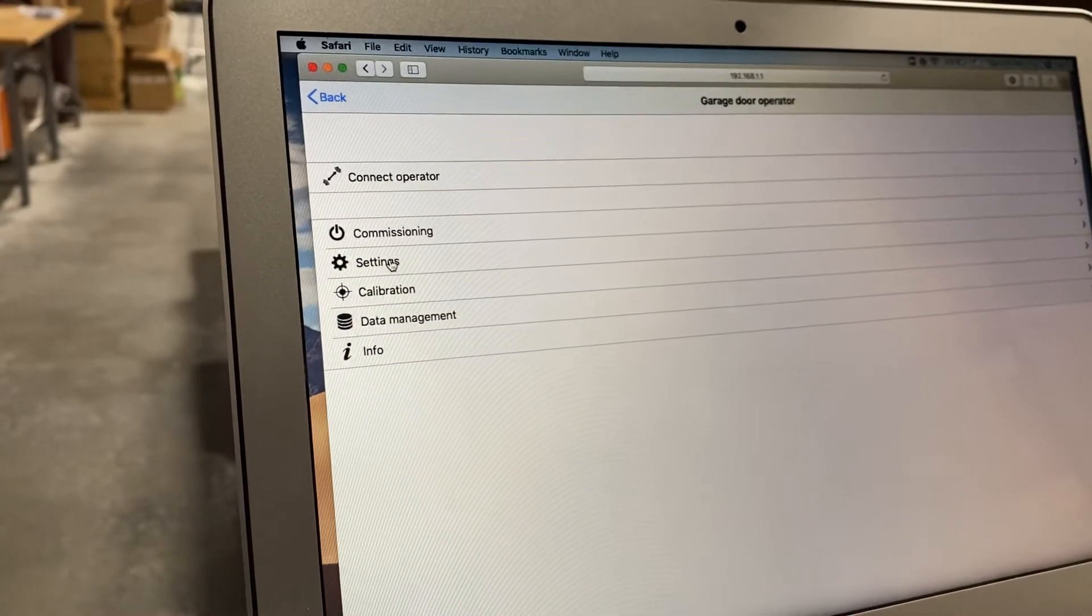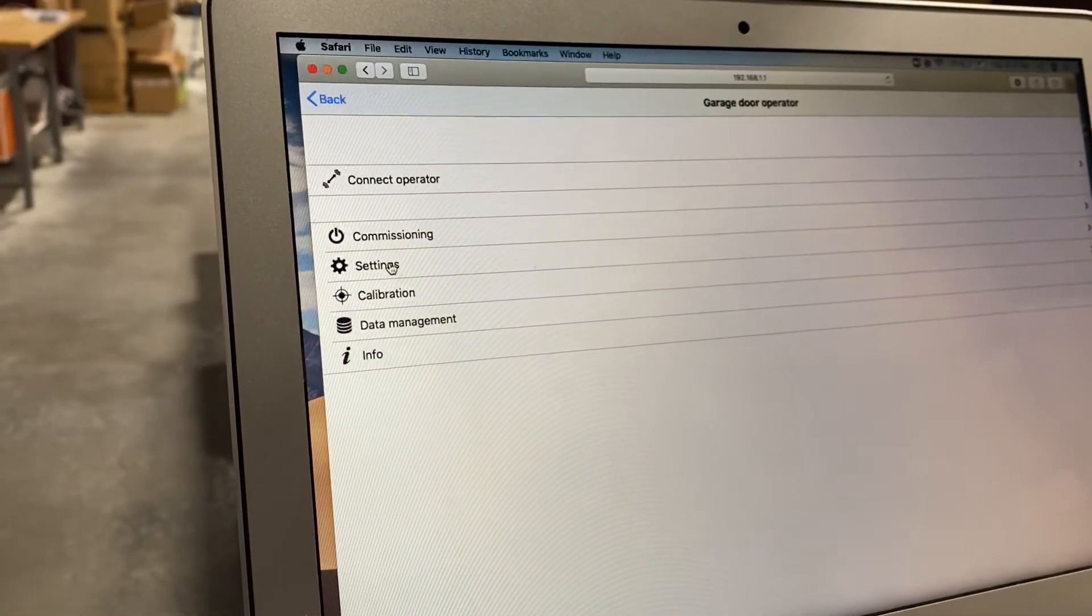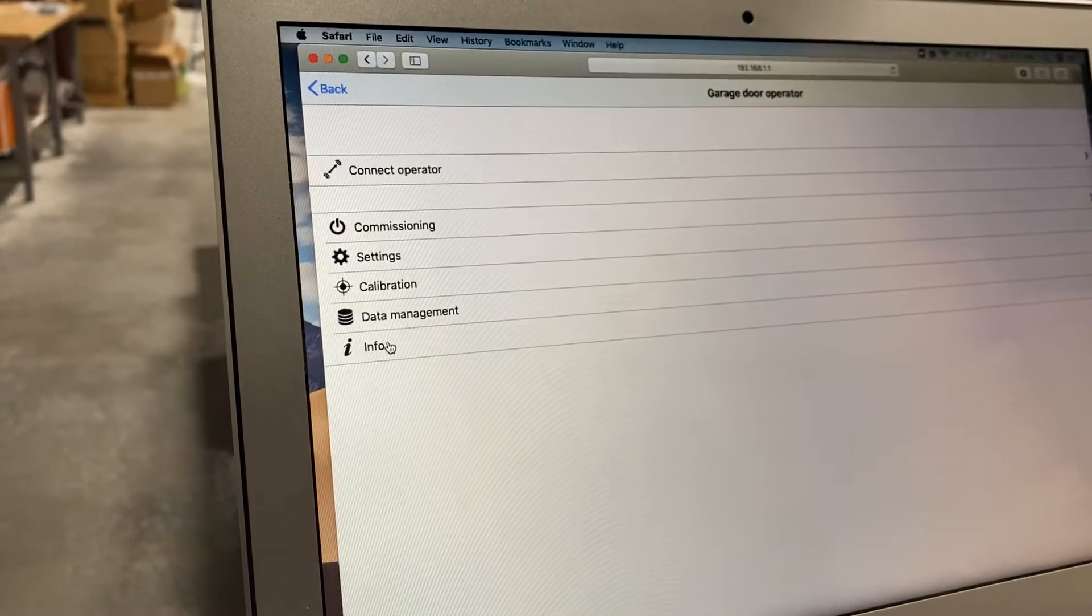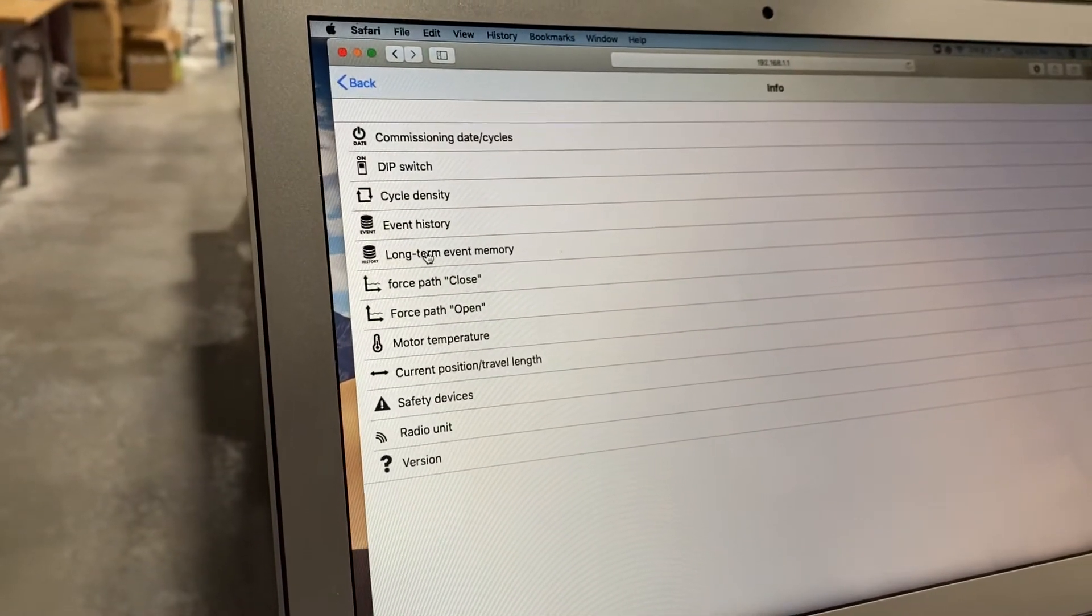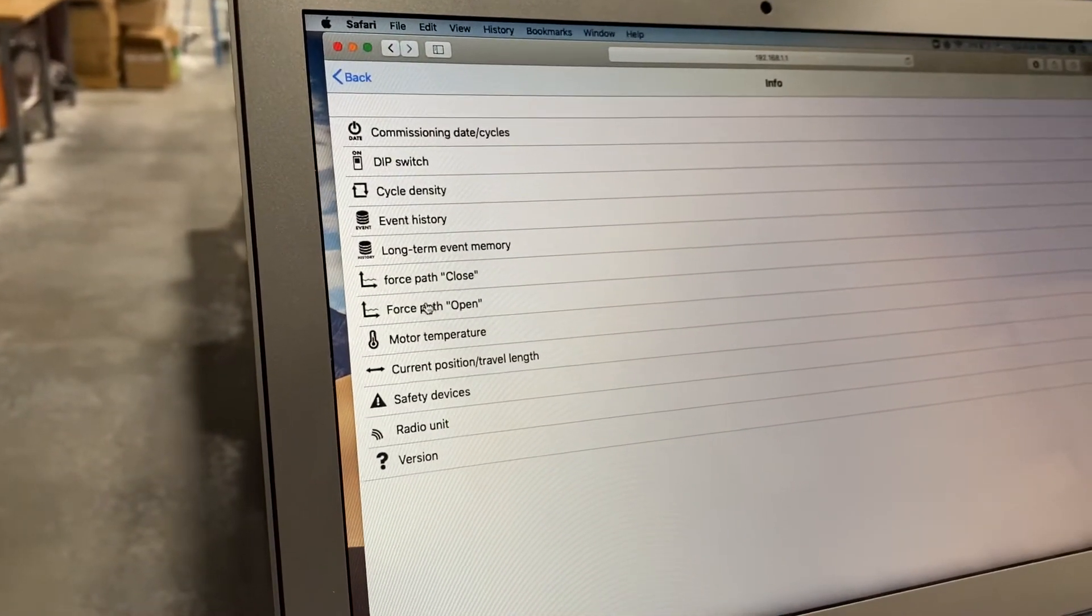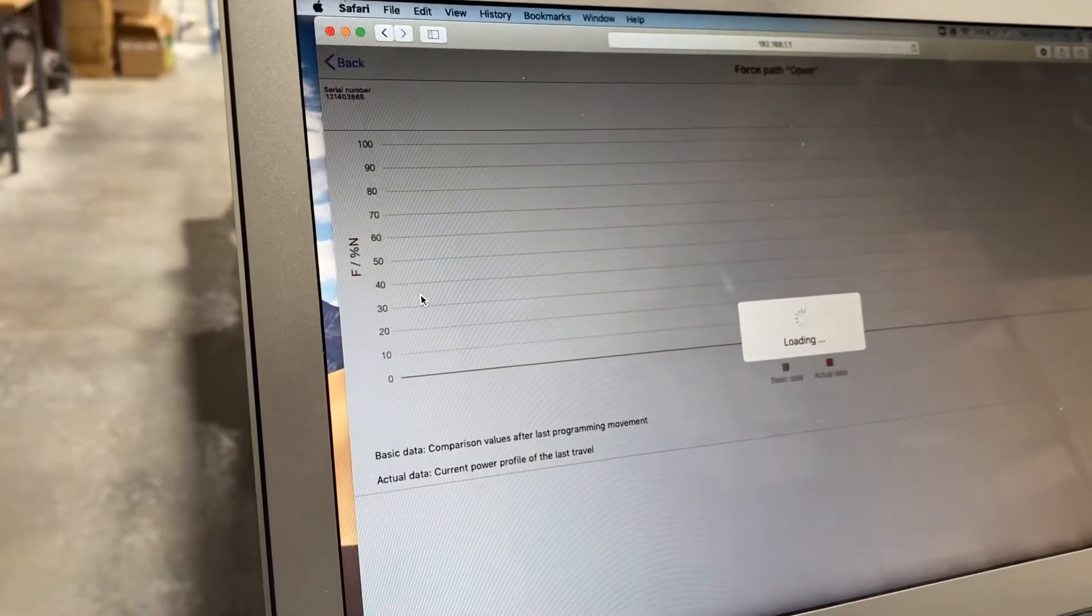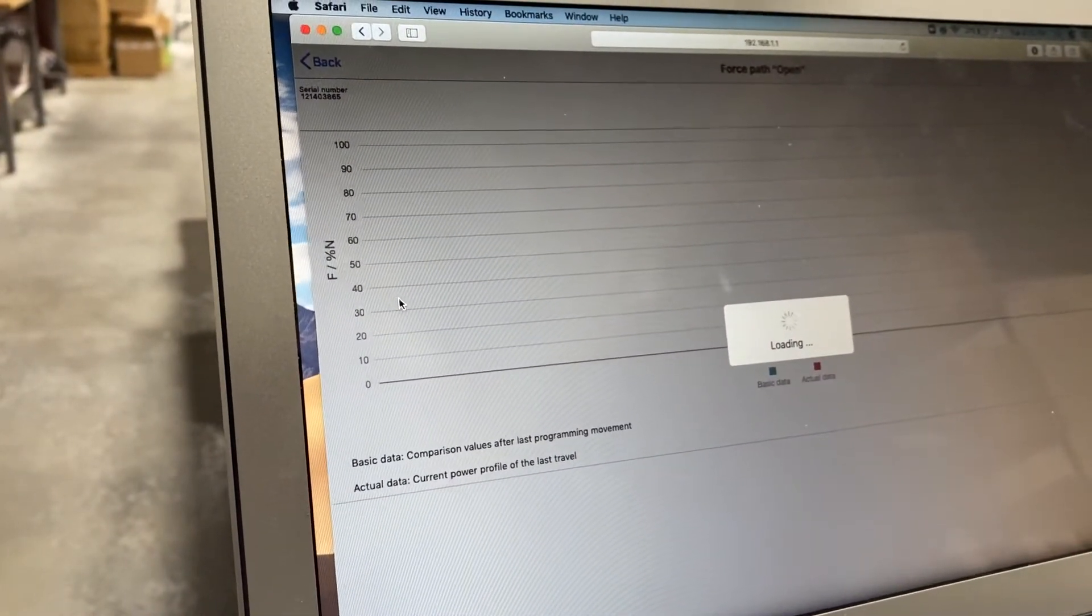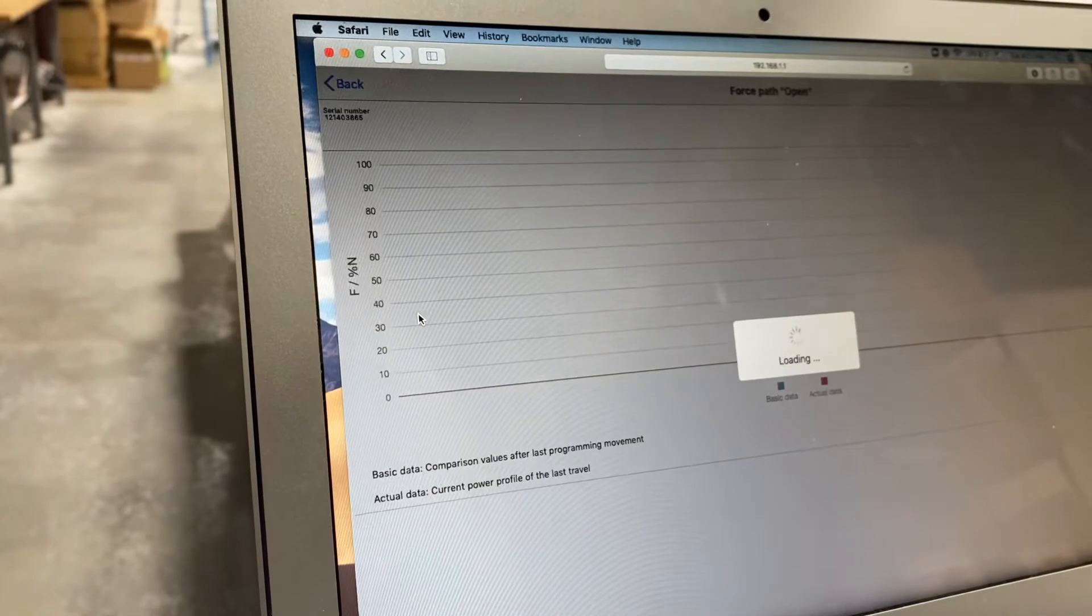In my case, I want to go to settings to change the speed, but before I go there I'm going to go into info and force path open just to show you how you can look at what is happening to the door.